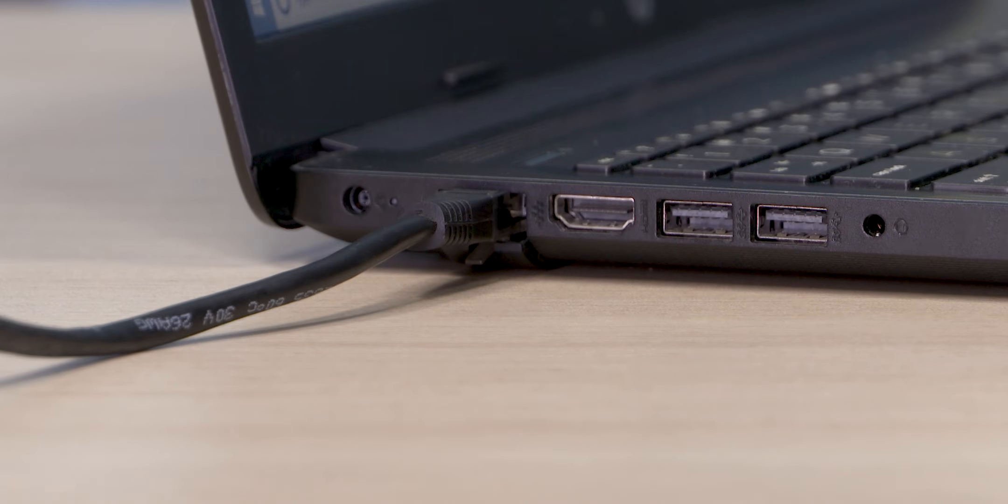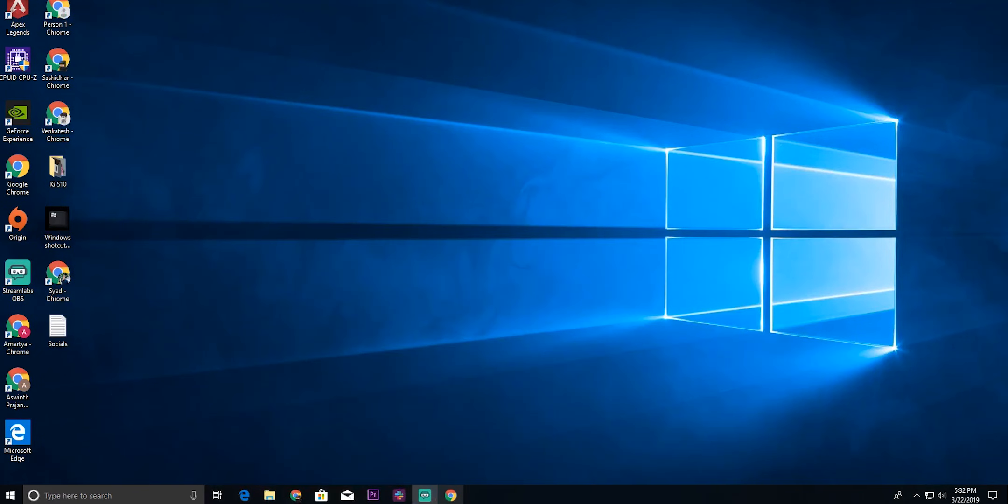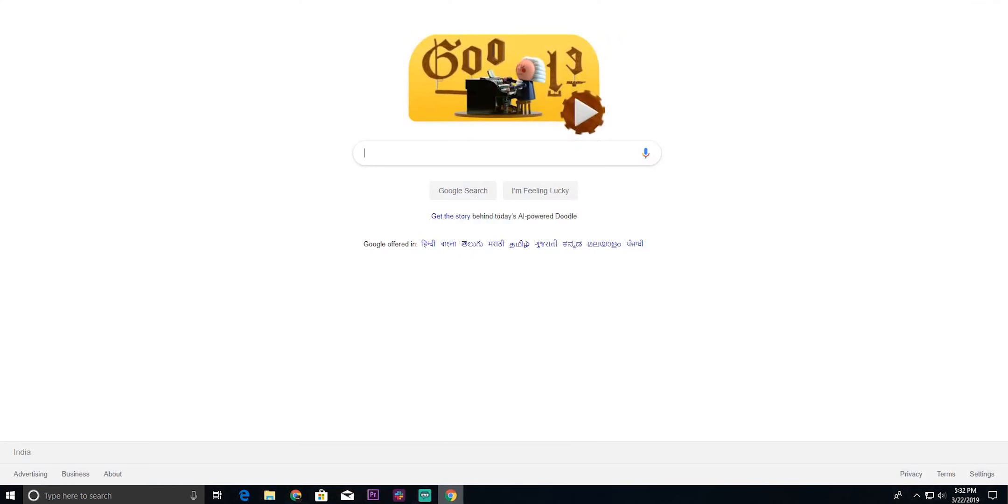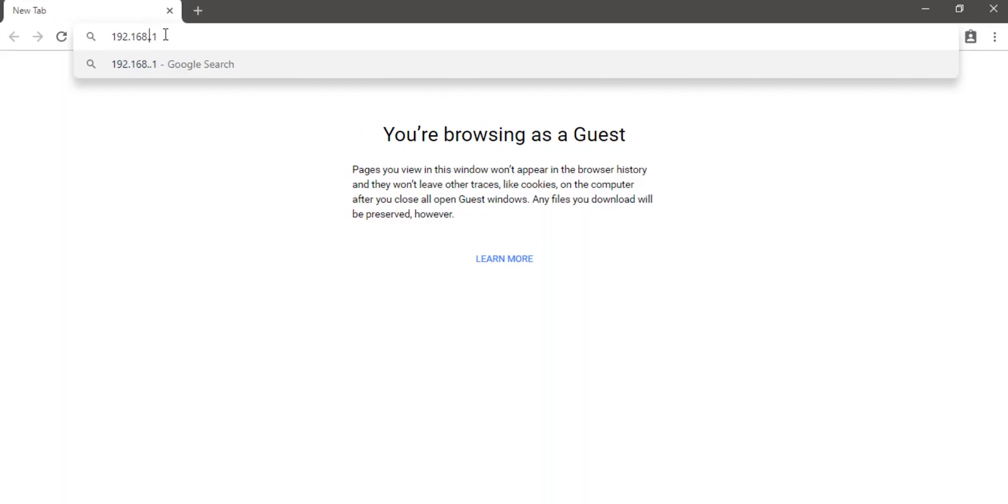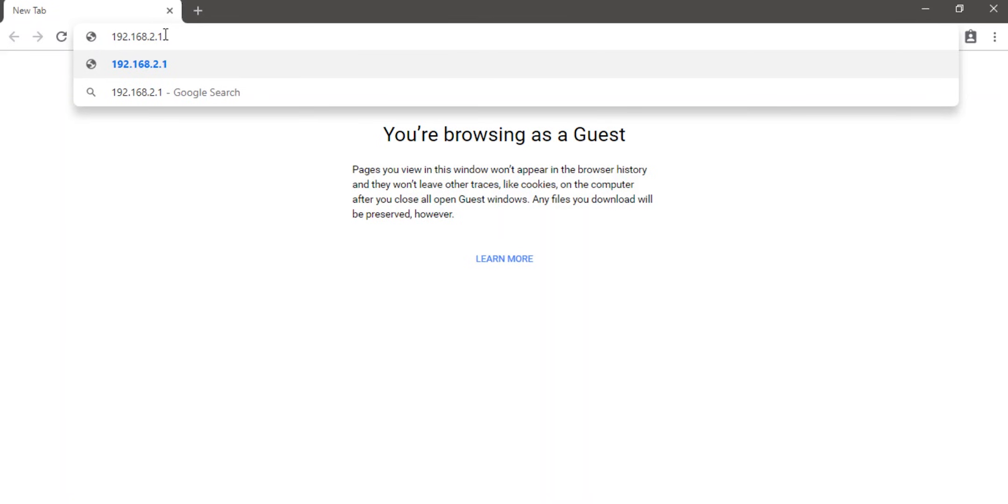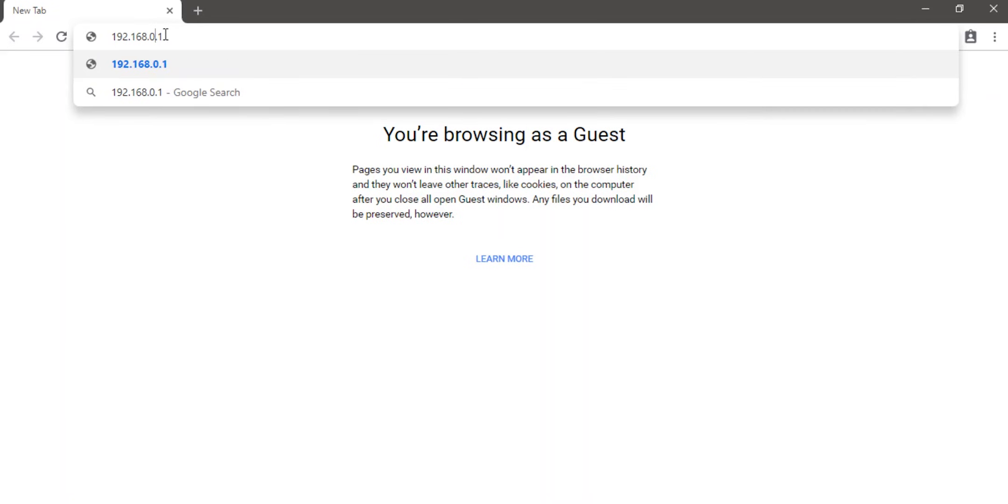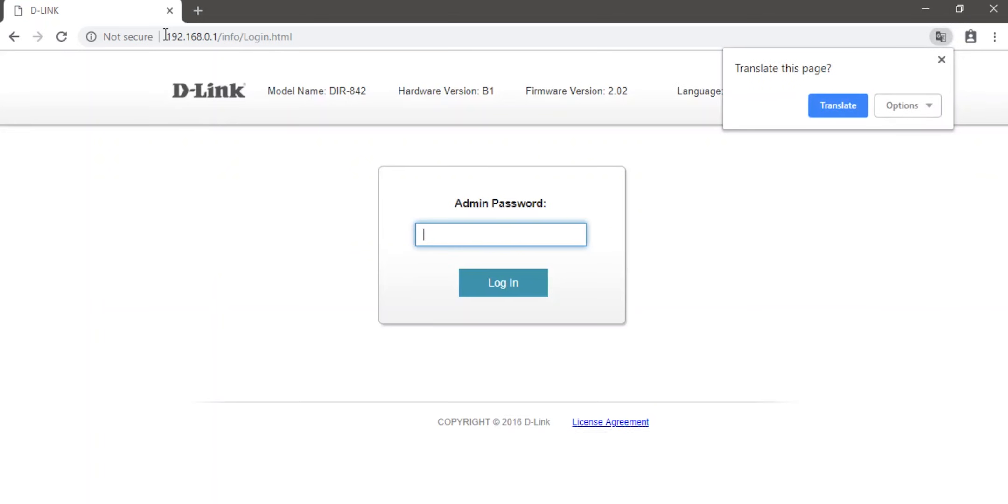So once done, with some routers, the moment you open a browser like Edge or Chrome, it will take you to the router's homepage. In case it doesn't, then just try typing in 192.168.0.1 or 192.168.1.1 or 192.168.2.1, and one of these three would work. So how would you know it worked? Well, the one that works will cause you to see something like this pop up once you hit enter.